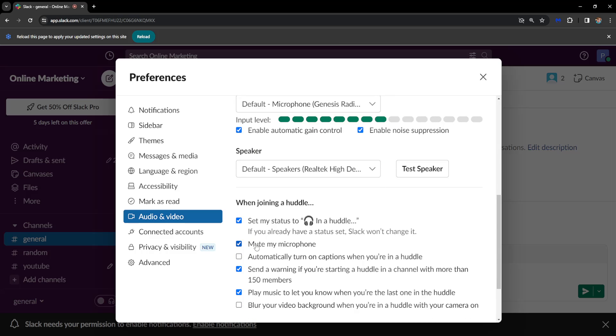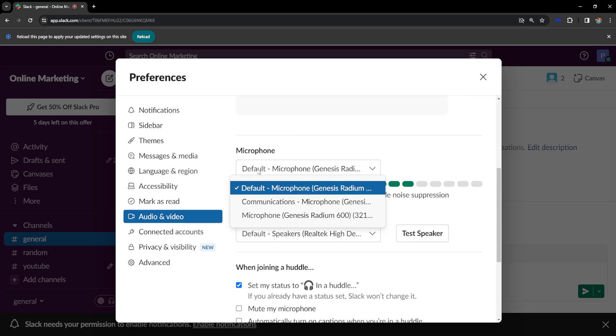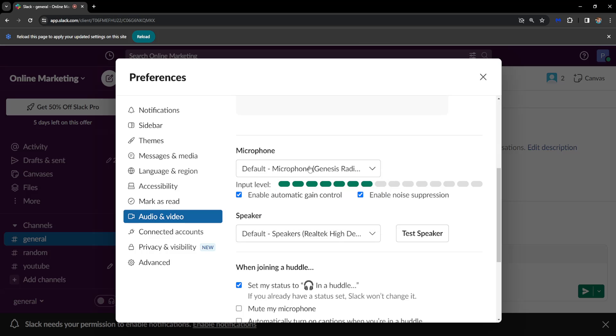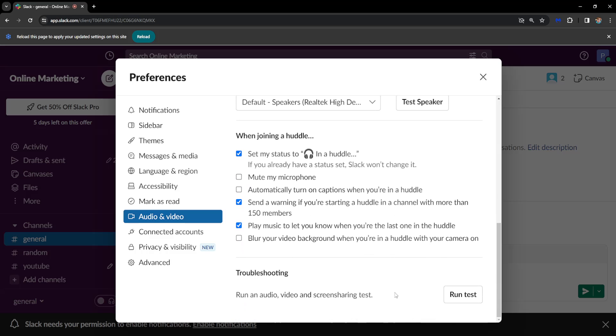But make sure that this is not checked - mute my microphone. So make sure this is not checked. And also, if you see this drop-down menu, make sure your correct microphone is selected from this menu.